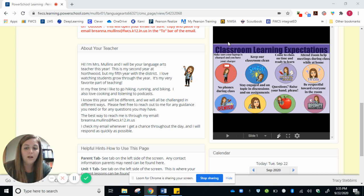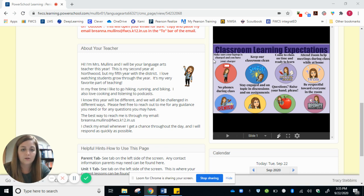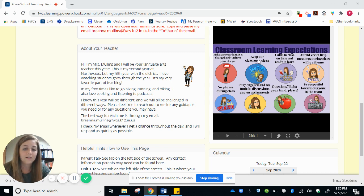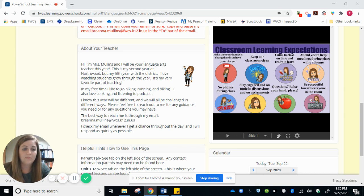So just making sure that we have our laptop and charger and making sure that the laptop is coming to school charged every day. We want to keep the room clean, come to class on time and ready to learn, attend the Zoom help meetings during class while at home. And I'll talk a little bit more about that later.